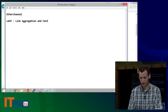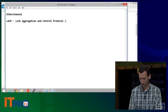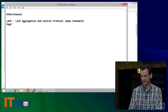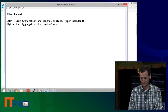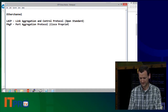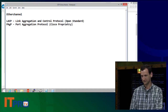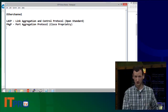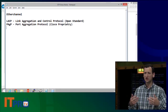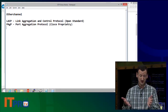Let me write these out. So Link Aggregation Control Protocol — LACP — is an open standard. And then PAgP, Port Aggregation Protocol, is Cisco proprietary. And then there's just raw EtherChannel, which is the really old Cisco standard that nobody really does anymore.